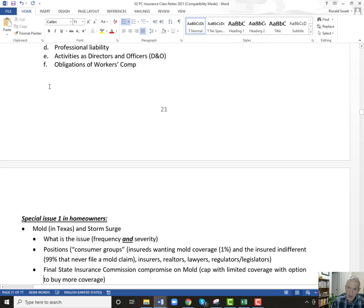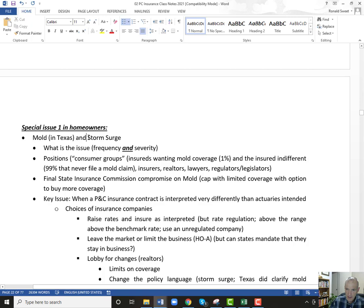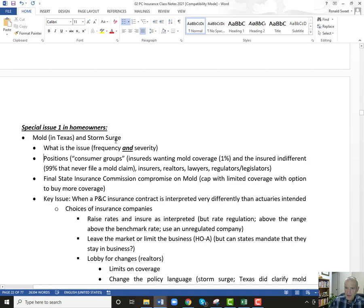Let's go back to the class notes, page 22 — the bottom of 21 through 22. So let's do a quick review of what I'm looking for on exam questions. First, some background. We're talking about mold in Texas and storm surge on the East Coast. The key for mold especially is frequency and severity. For mold, you have the consumer groups, the insurers, the realtors, the lawyers, regulators, and legislatures.